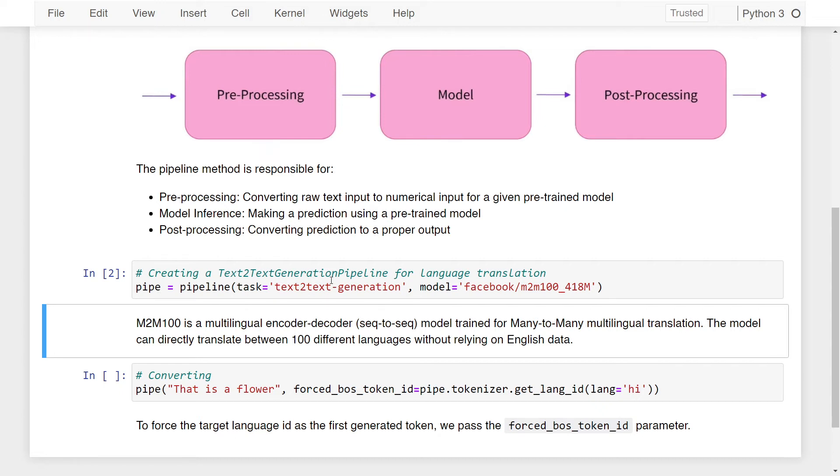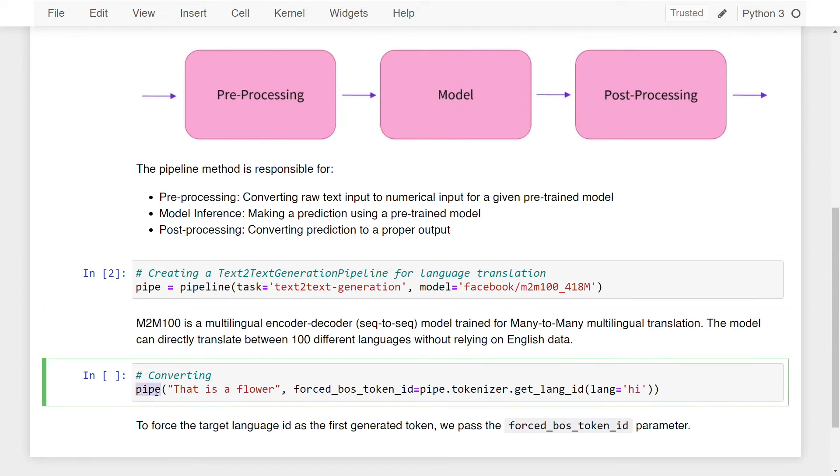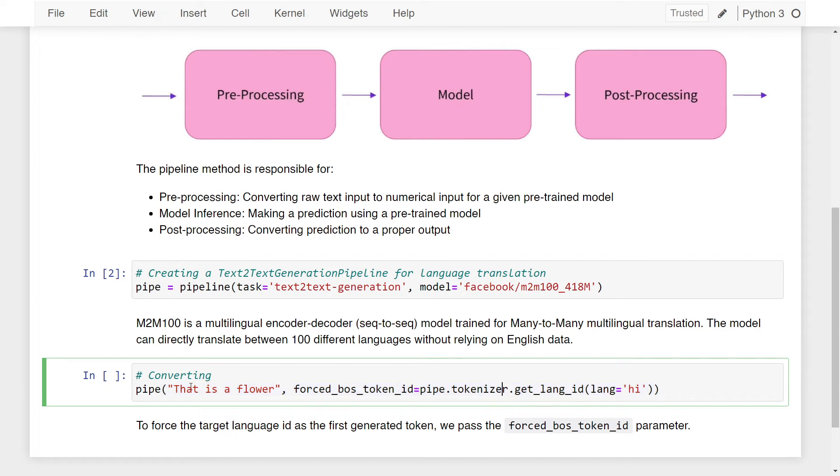So till now, we just wrote two lines of code. First, we imported the pipeline function, then we initialized the pipeline function with the given parameters. Now the final step is to perform language translation. All you have to do is write pipe, which is our variable. And in a set of parentheses, you have to provide two things. First, the text that you want to convert. In this case, I'm just writing that is a flower.